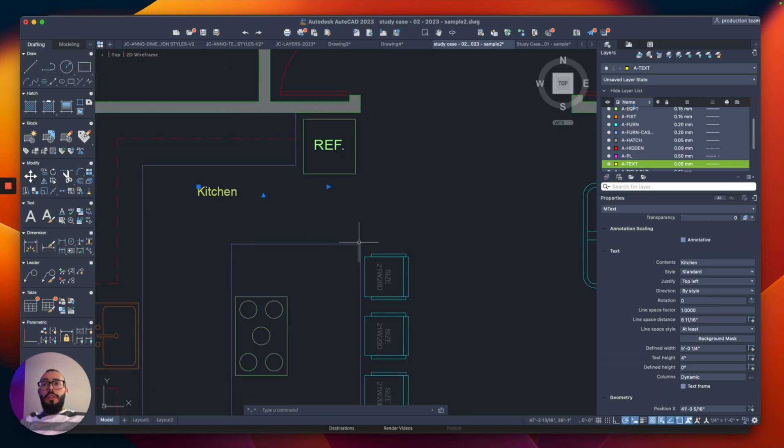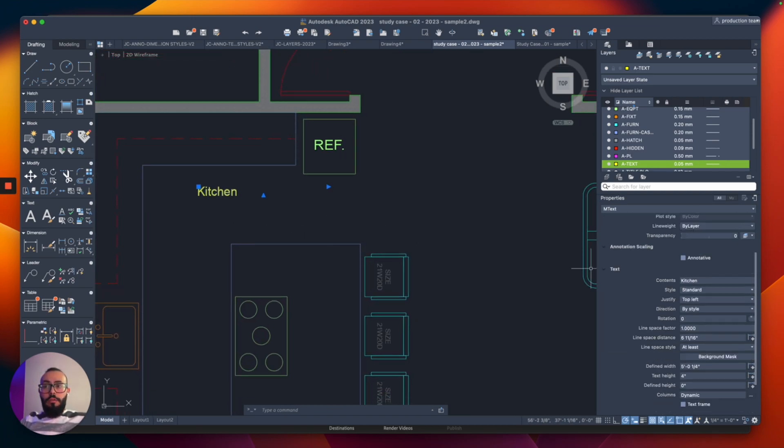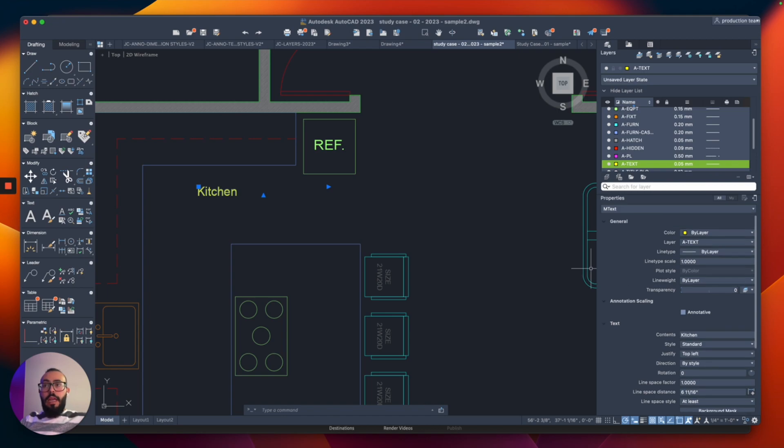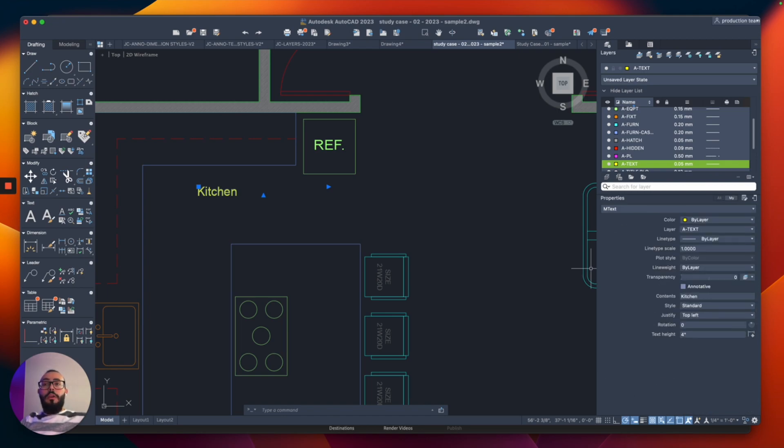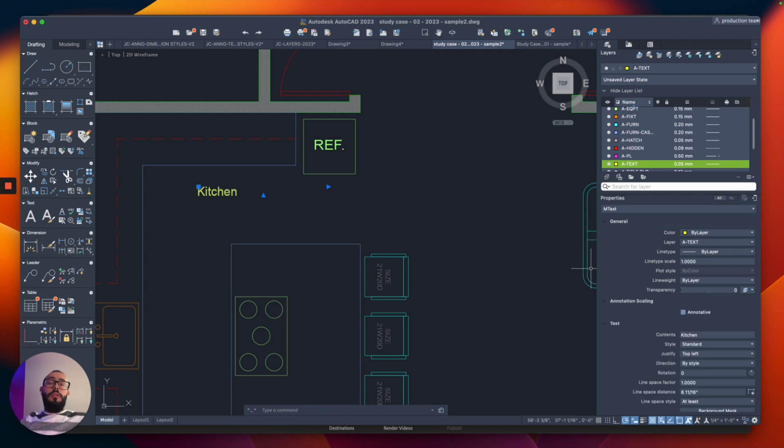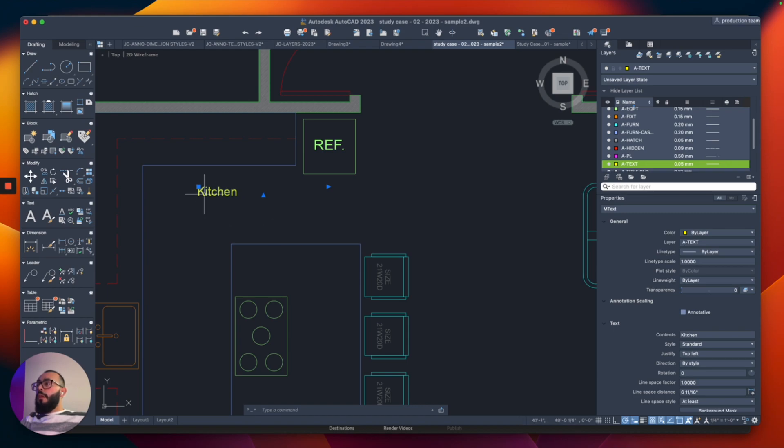And just in case you might not be seeing all of these commands that I have here when I select the text, it's probably because your properties is on the tab that says mine. So you want to switch to the alt tab. So that way you can see all the commands or all the options, basically, or properties of an object.